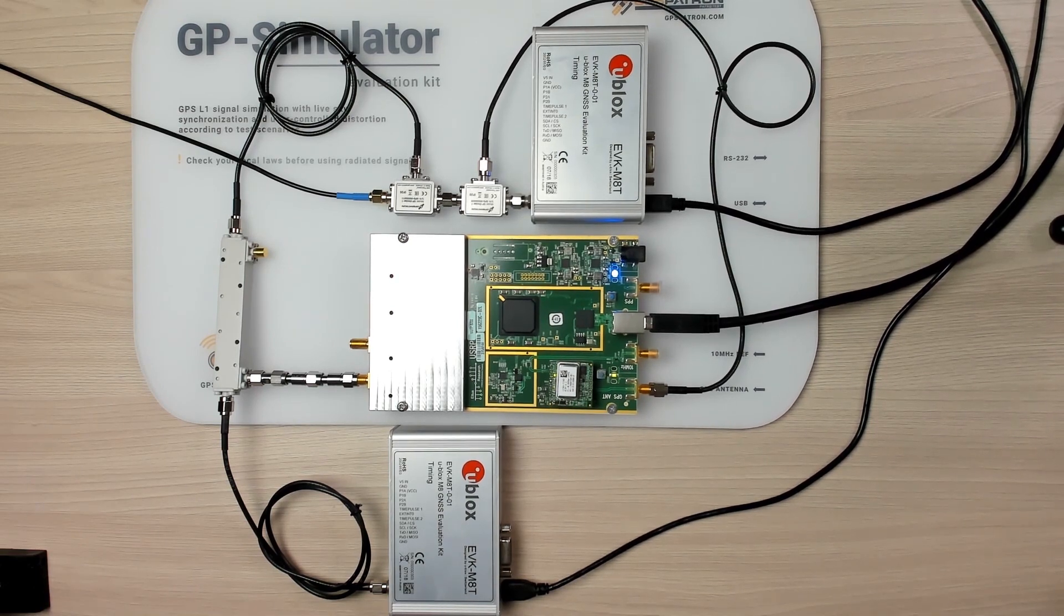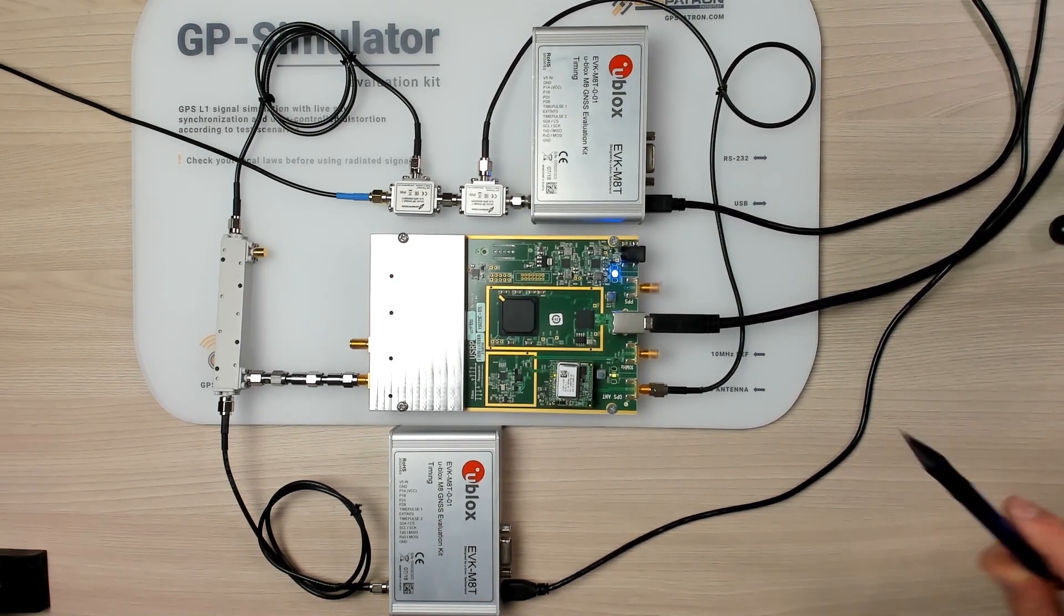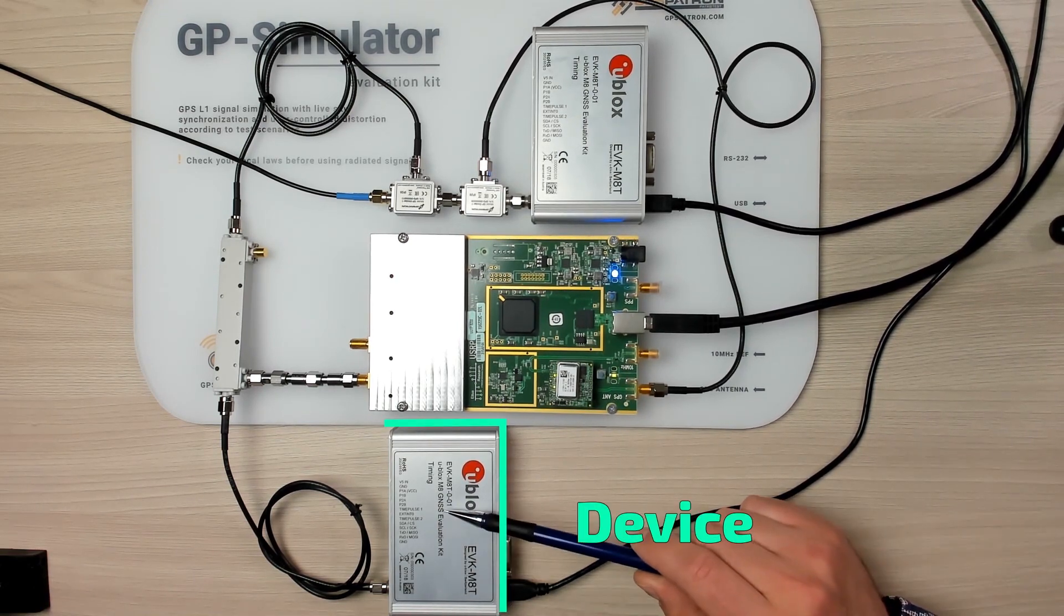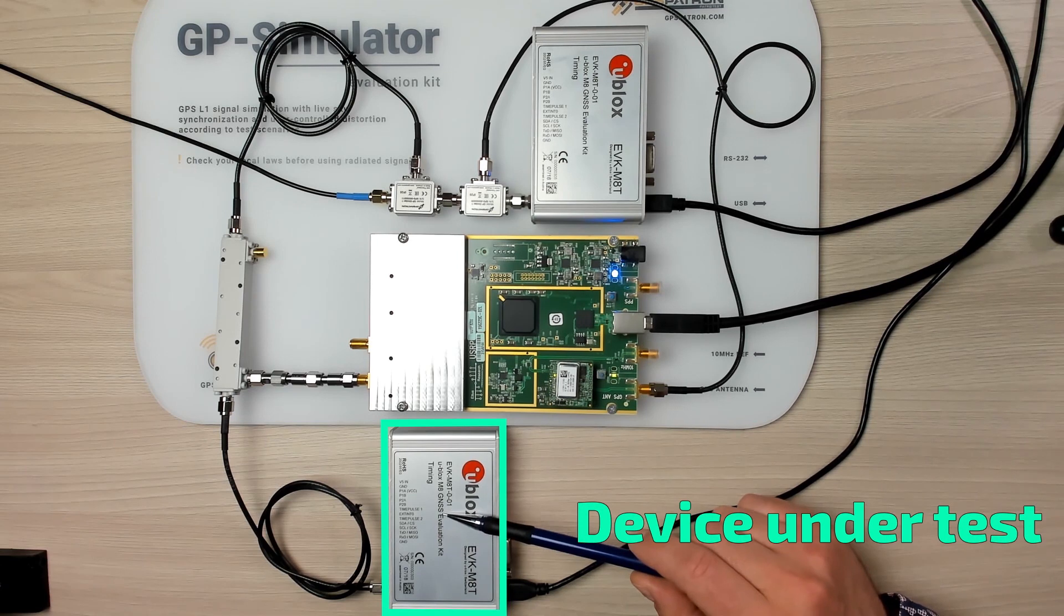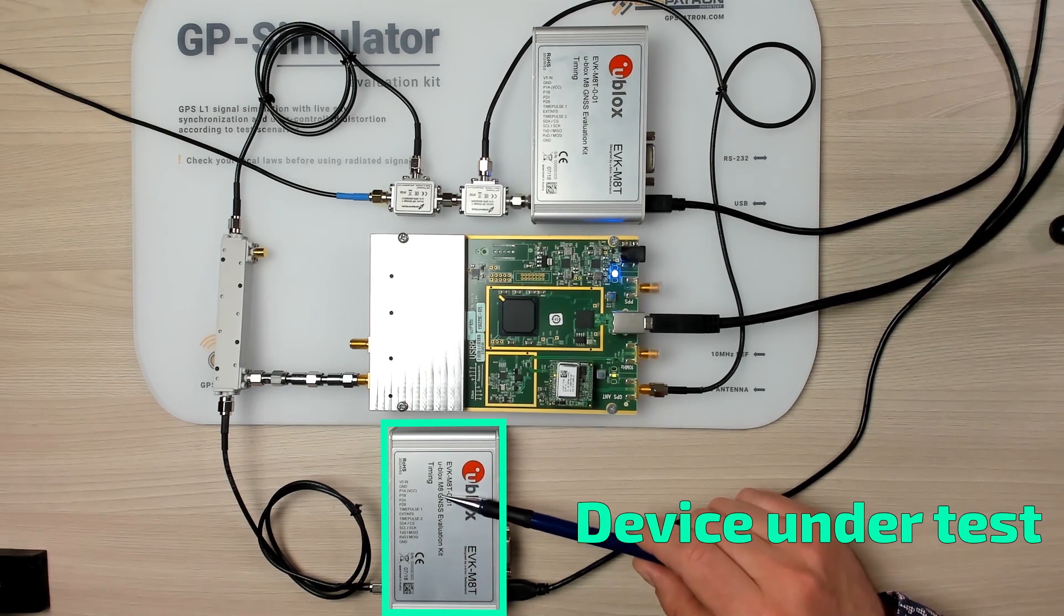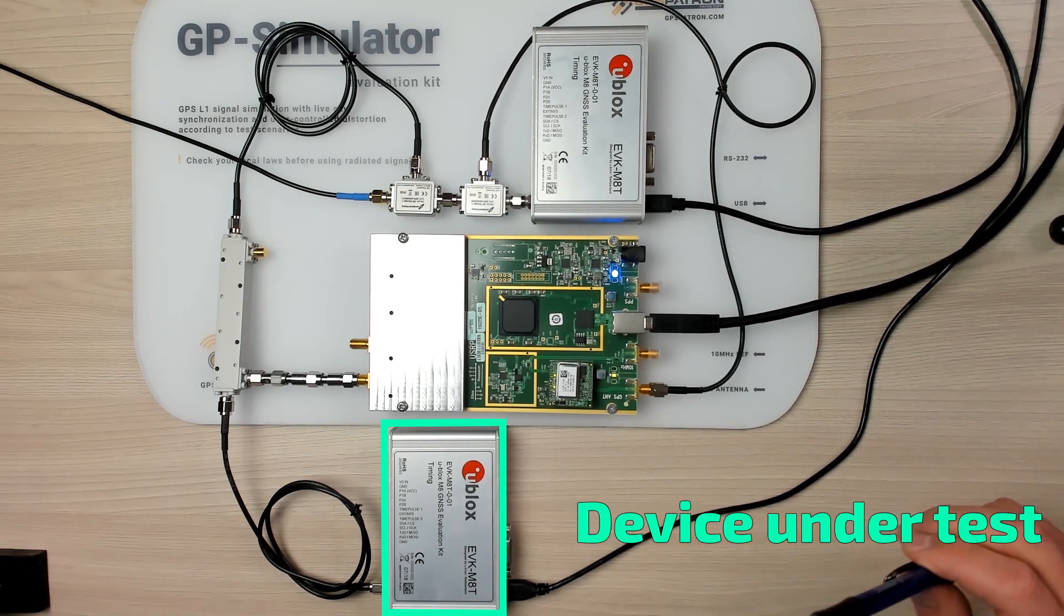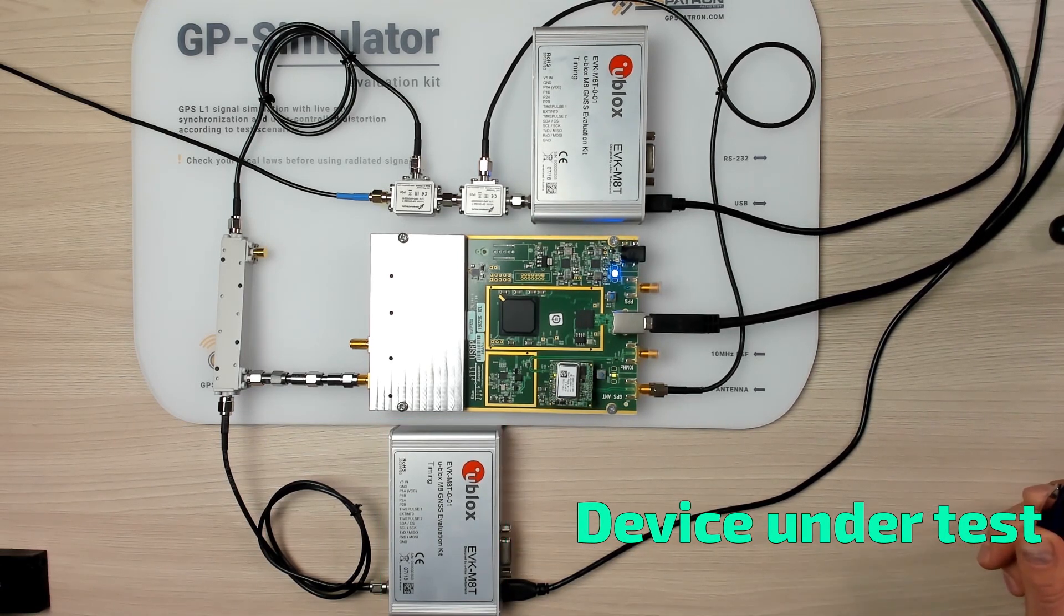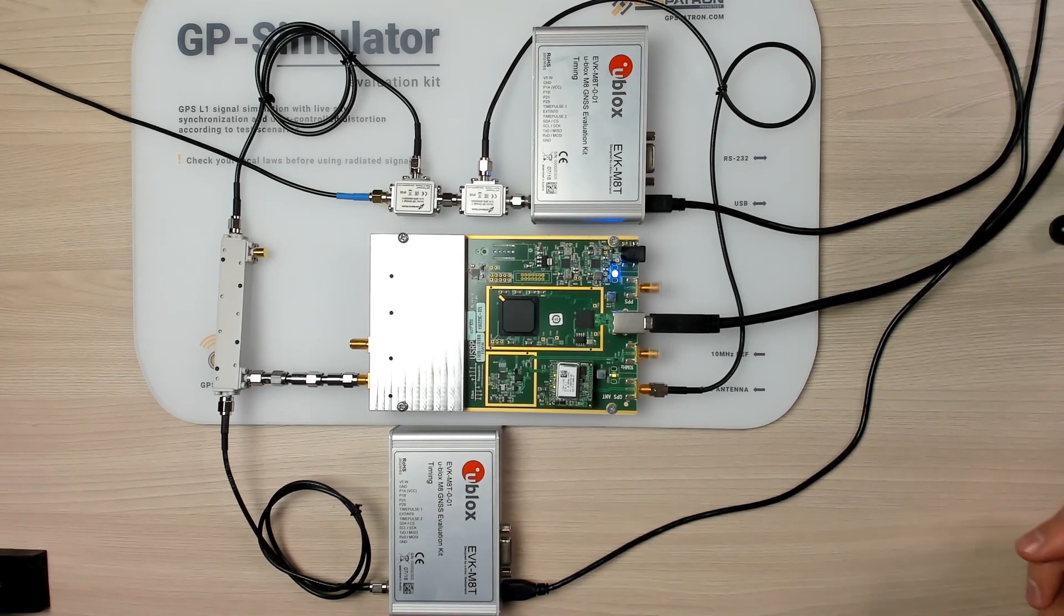Okay, during the test I am going to spoof this GNSS module. It's exactly the same as the reference one. And it will be the test over the cable.